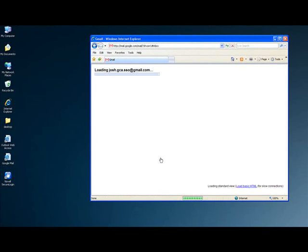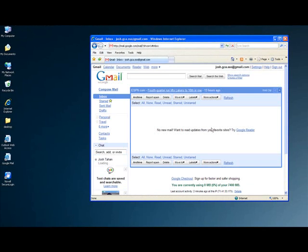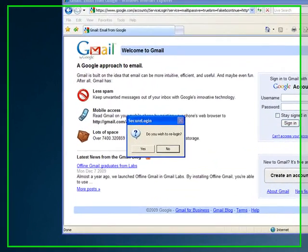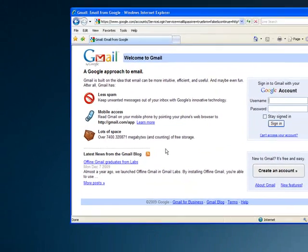So as you can see, it worked. I'm now logged into the Gmail account. And if I select Sign Out from the top bar, Secure Login 7 will recognize that there is a login screen present and ask me if I'd like to re-login.